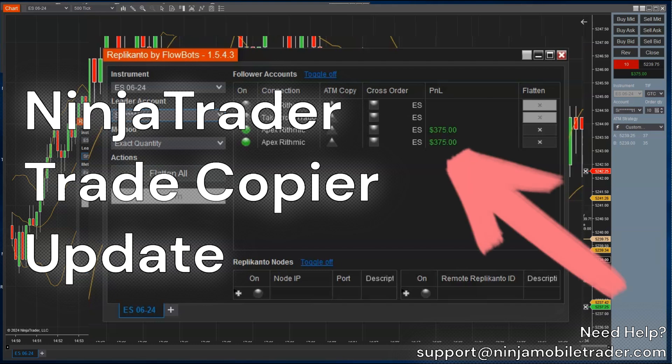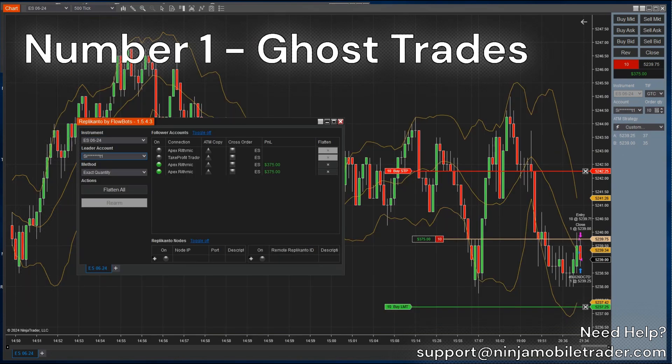These are the five NinjaTrader trade copier updates to boost your performance and get you more profit this year. Number 1: Ghost Trades.